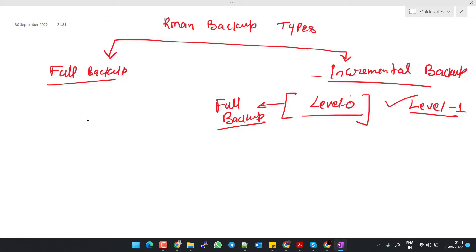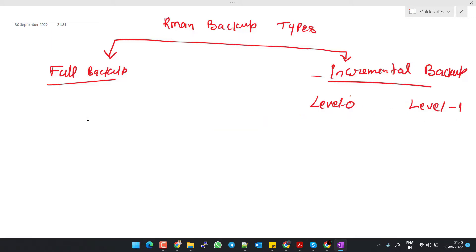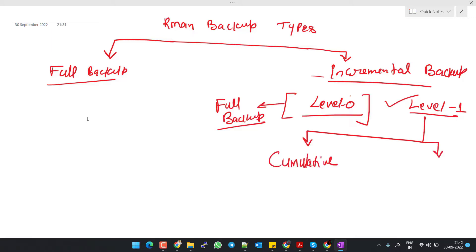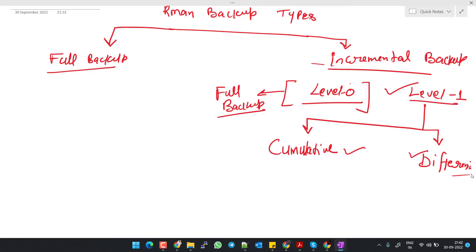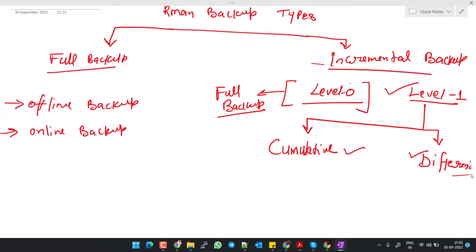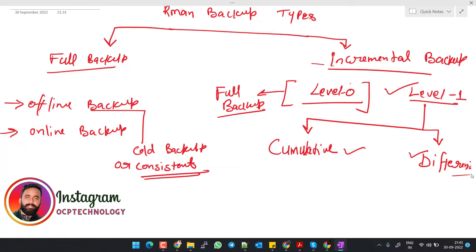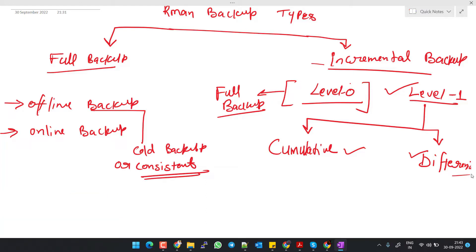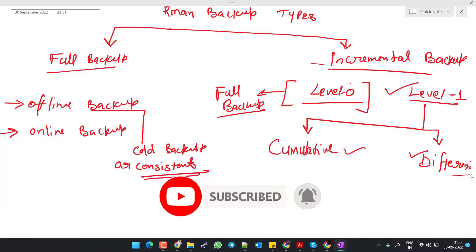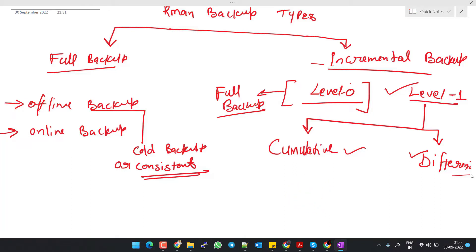Now let's understand what is the level one backup. There are two types of level one backup: one is cumulative and the other is differential. Before talking about cumulative and differential, we should know there are two types of backup: one is an offline backup and the other is an online backup. The offline backup is also known as a cold backup or consistent backup. When we take the offline backup, the database is not in the open stage, and we call it a consistent backup because the data file SCN number matches with the control file SCN number.